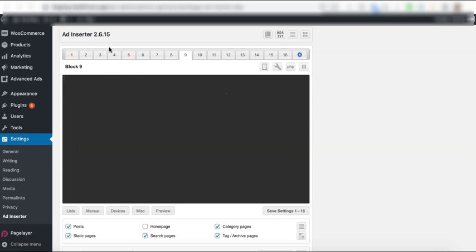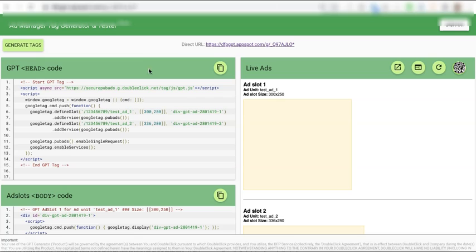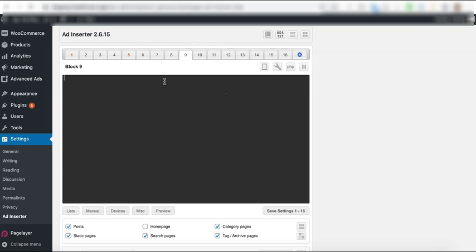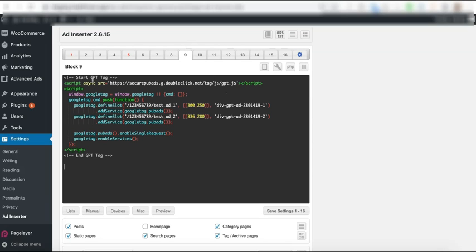If you are using Ad Inserter plugin, let's go ahead and grab the header tag. Grab an available block that is not in use yet and paste the code in there.